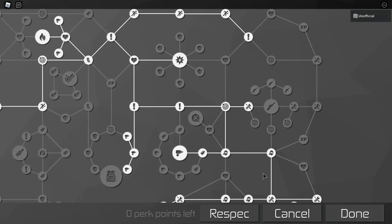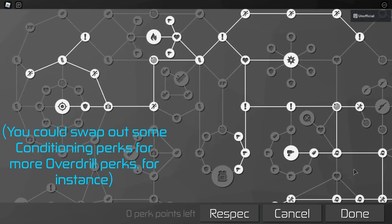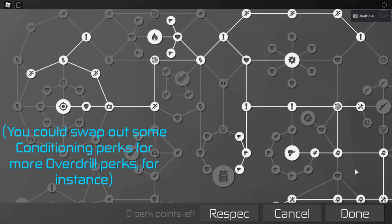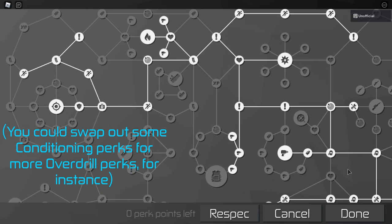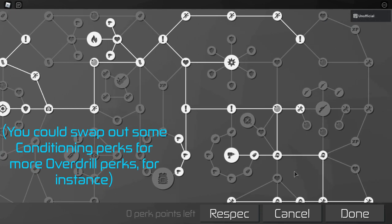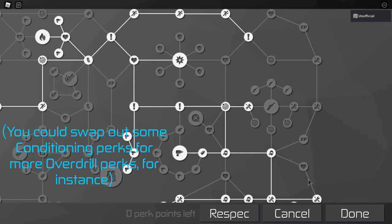Again, you don't have to copy it exactly, and you can swap a few minor perks if you want, but it should at least be similar.